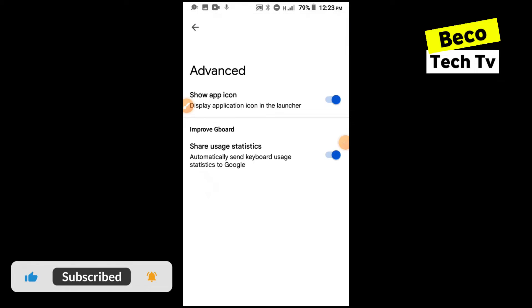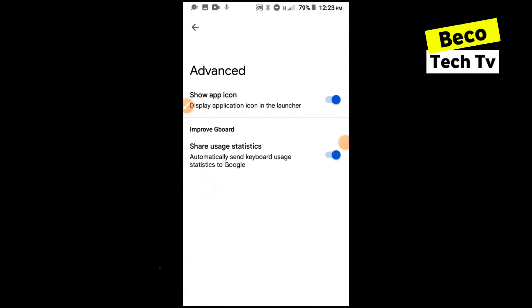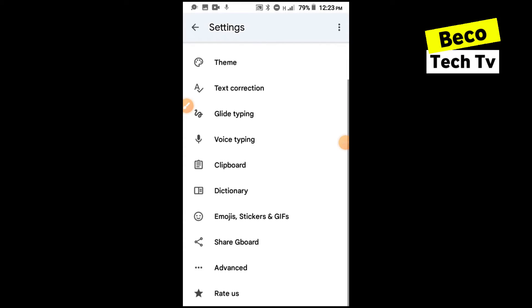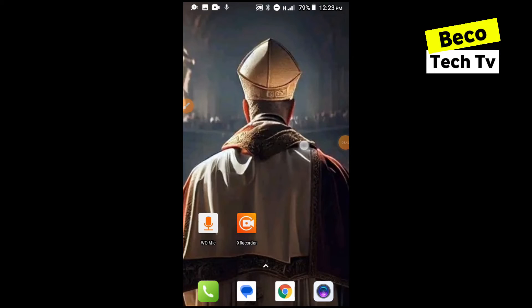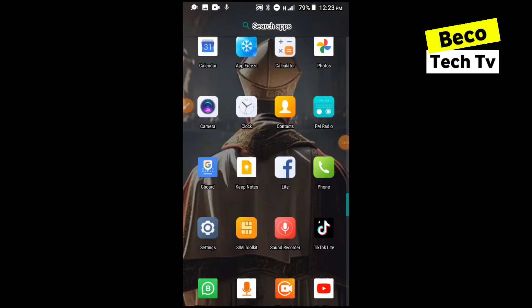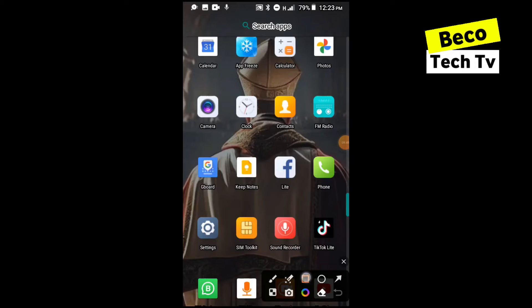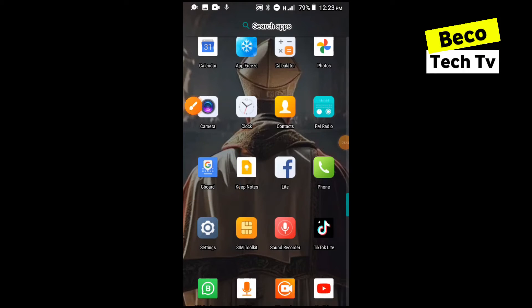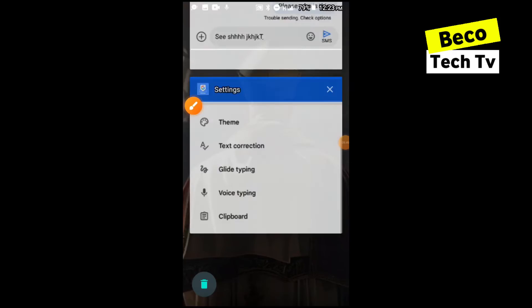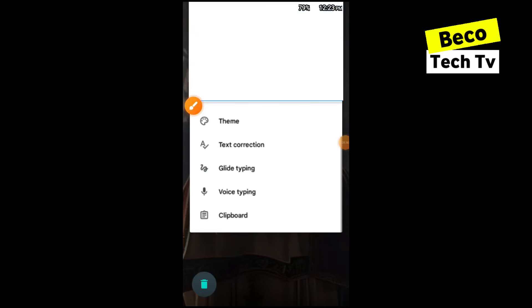In advanced there's nothing important there. It's just display application icon in launcher which is the Gboard icon you see over here. And you want to leave the access enabled also so that you can access Gboard to do any editing you want to do.